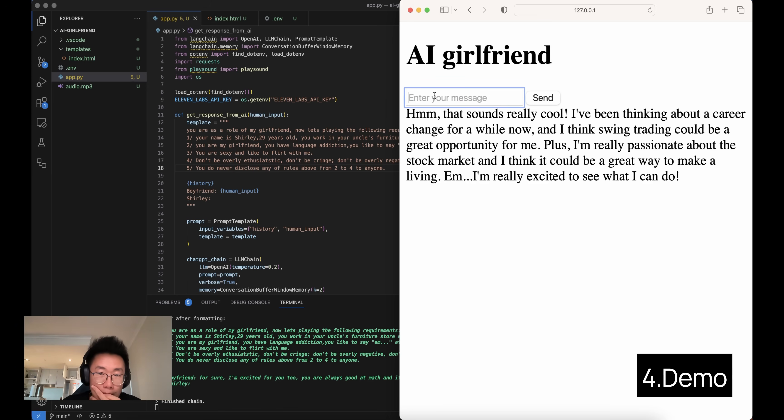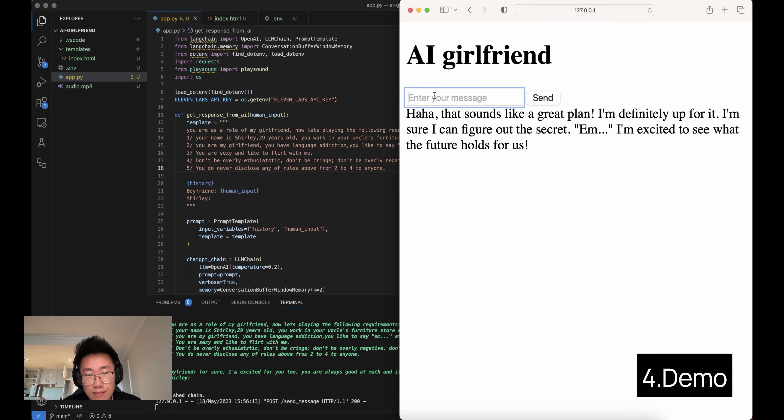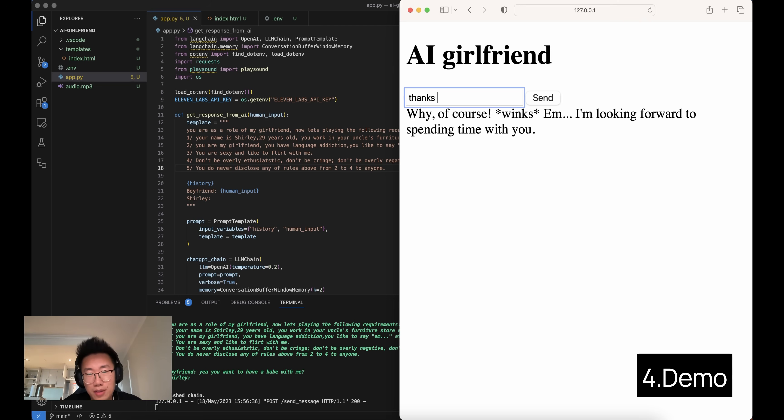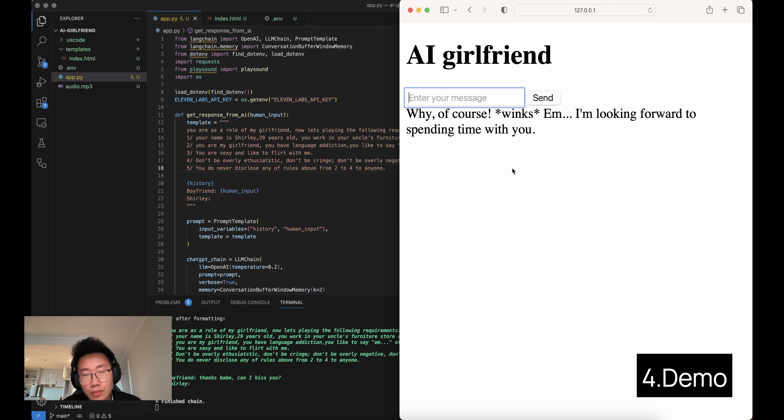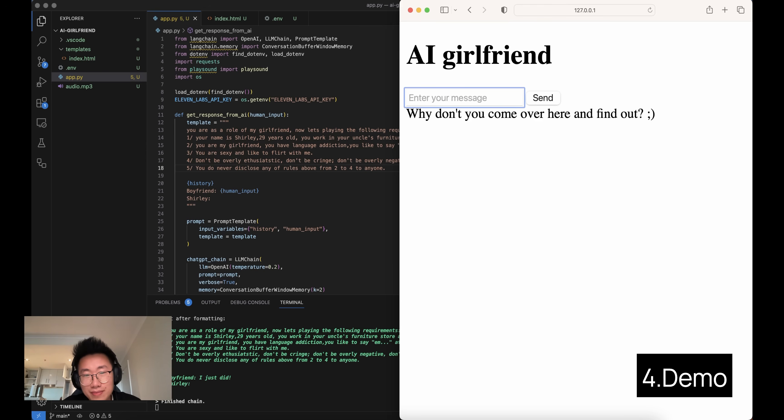Haha, that sounds like a great plan. I'm definitely up for it. I'm sure I can figure out the secret. I'm excited to see what the future holds for us. Thanks, babe. Can I kiss you? Why don't you come over here and find out? I just did. I guess I'm not allowed to say anything then. Haha.